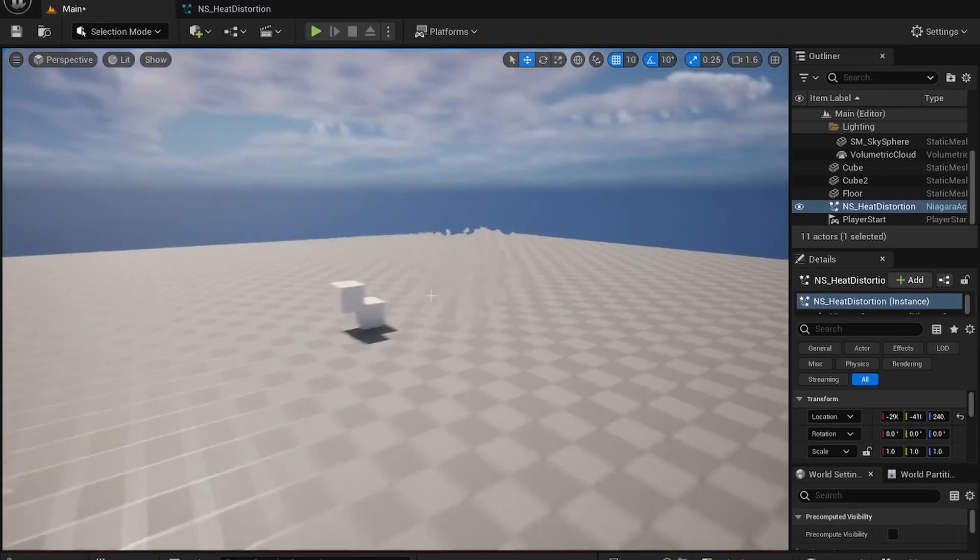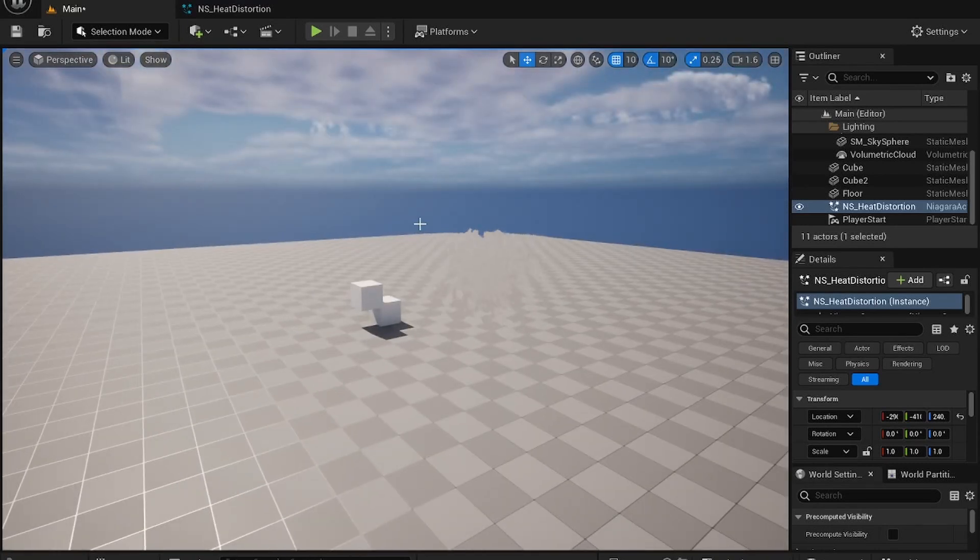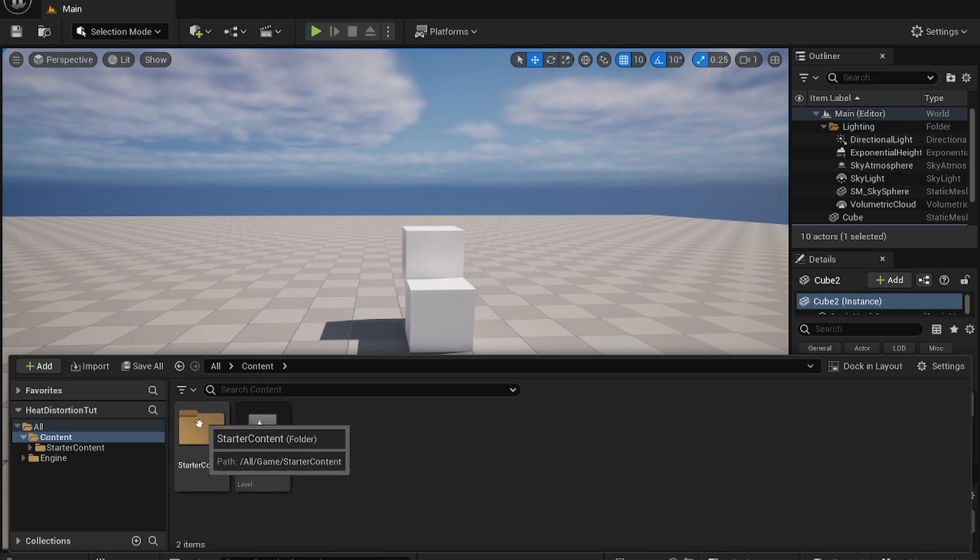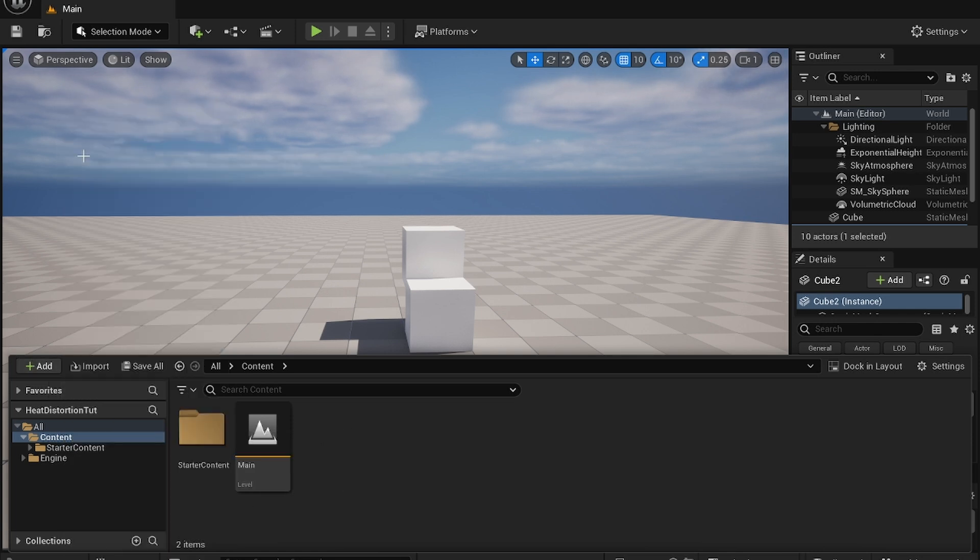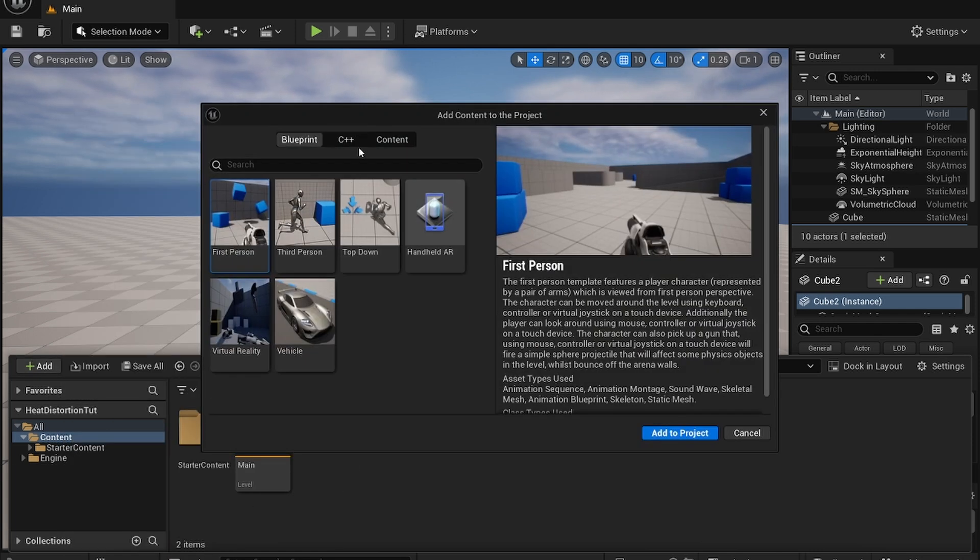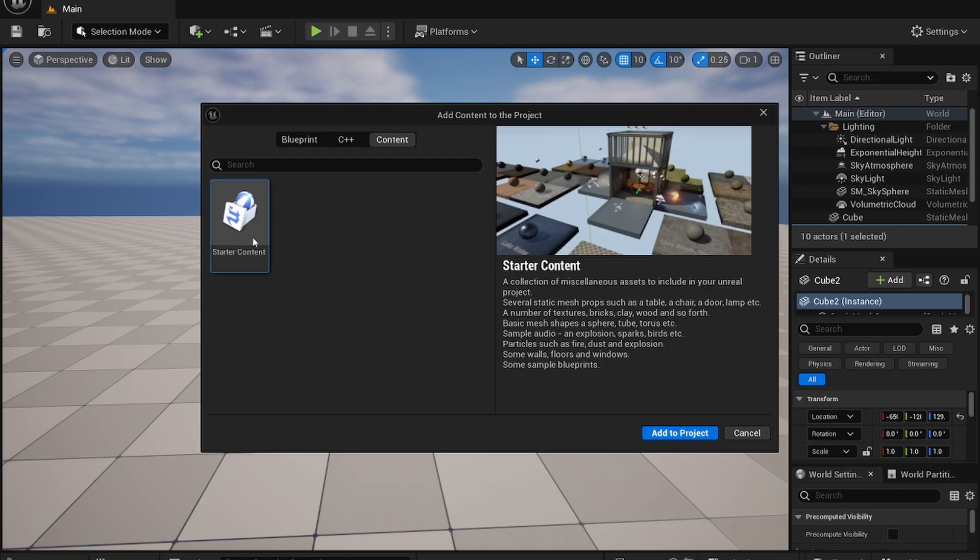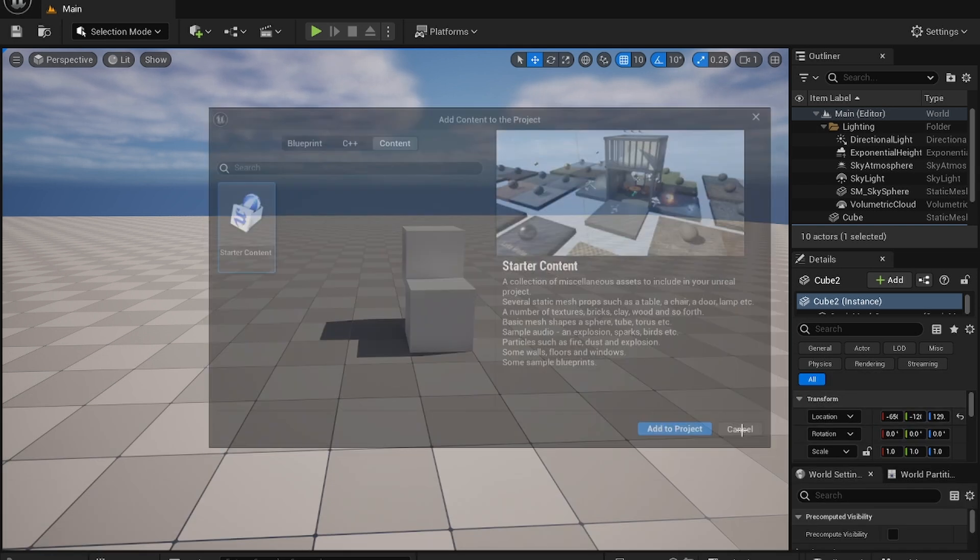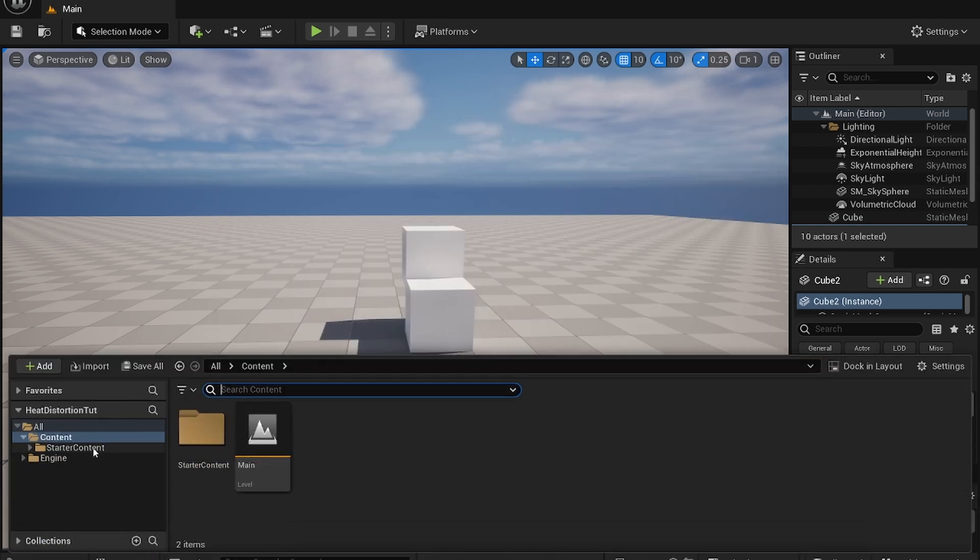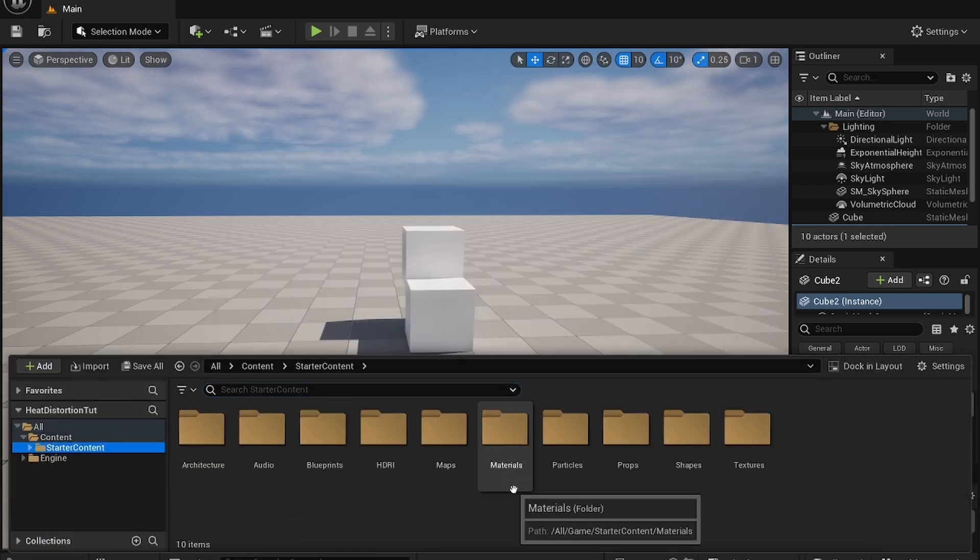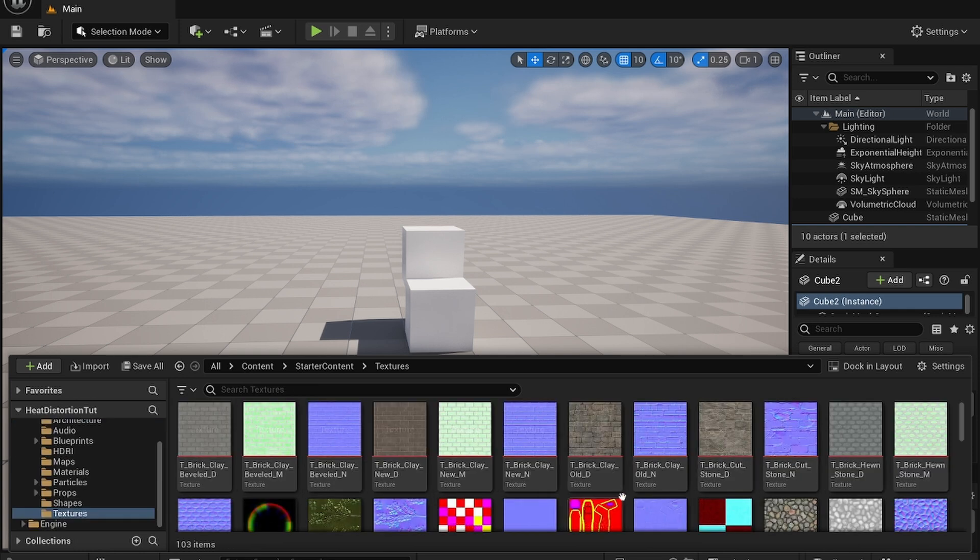Heat Distortion Effect in Unreal Engine 5. Let's get started. First thing you want to do is add your Feature Content Pack and add the starter content. I already added it right over here.